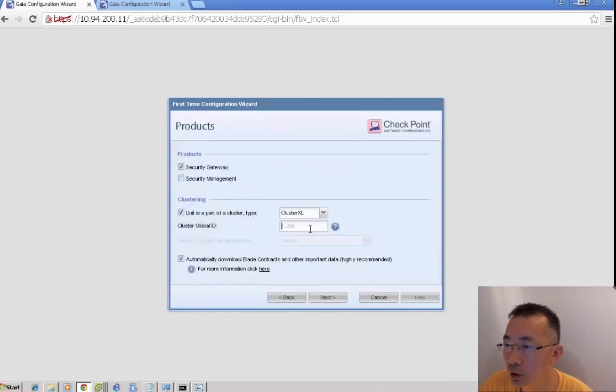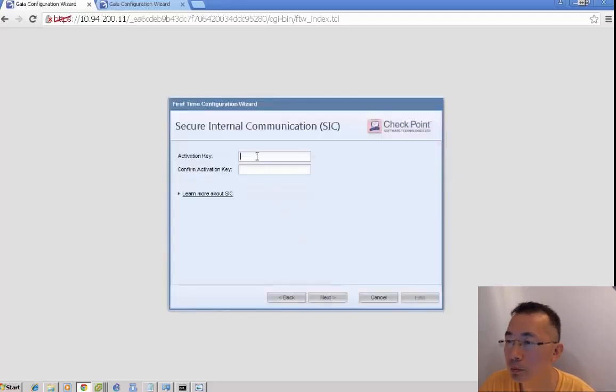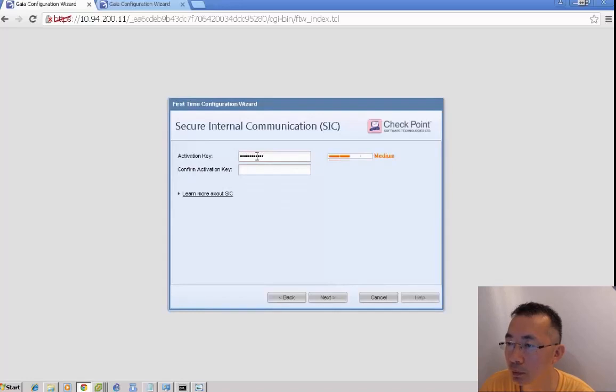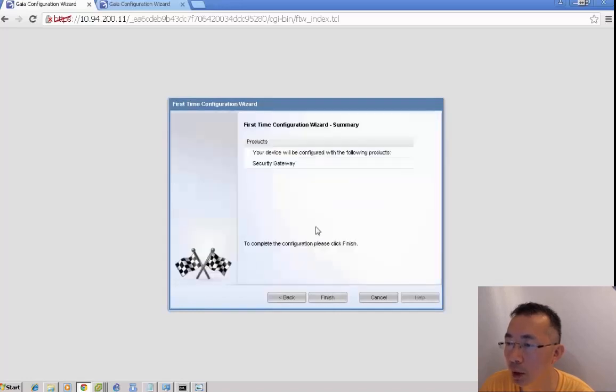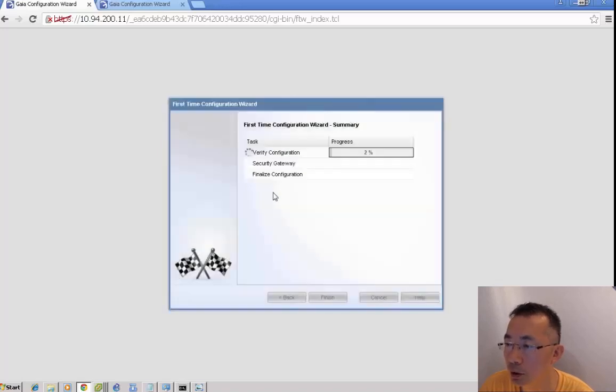This is a security gateway and cluster member. We just define the activation key, whatever you like. Just memorize it.